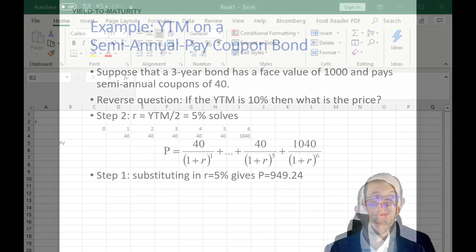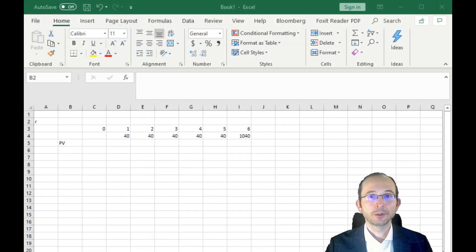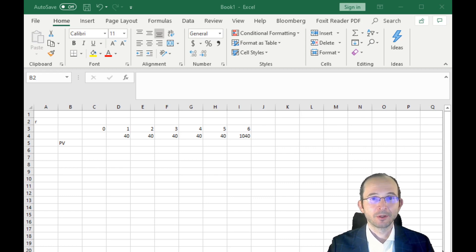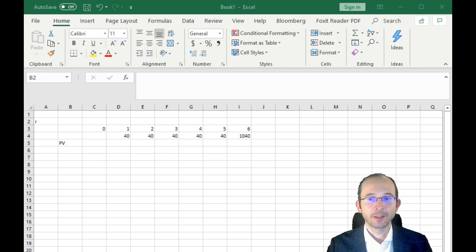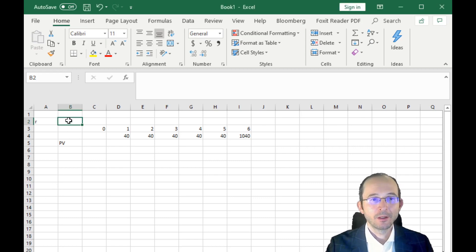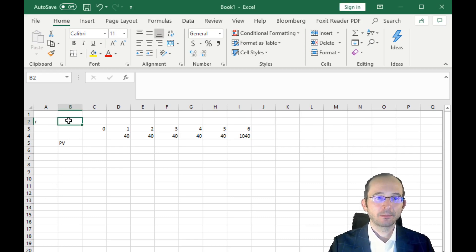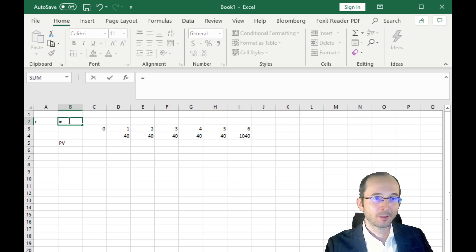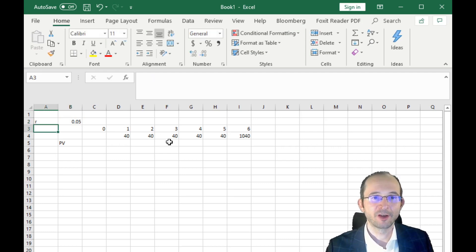So if the yield to maturity is 10% on this semi-annual bond, to get its price we work backward. We first get the per-period required rate of return, then discount all cash flows by that rate. If the yield to maturity is 10% for the whole year, then for the half year it's 10% divided by 2, or 5%.